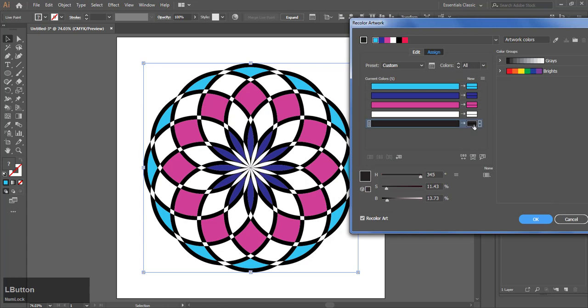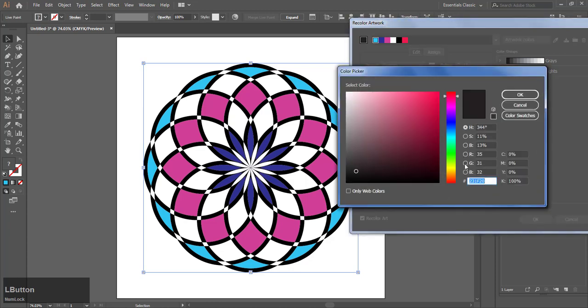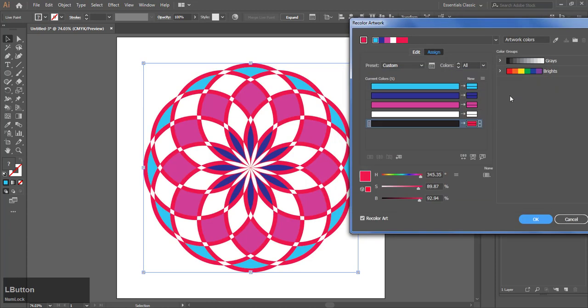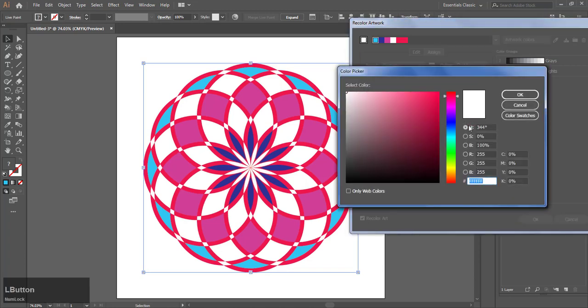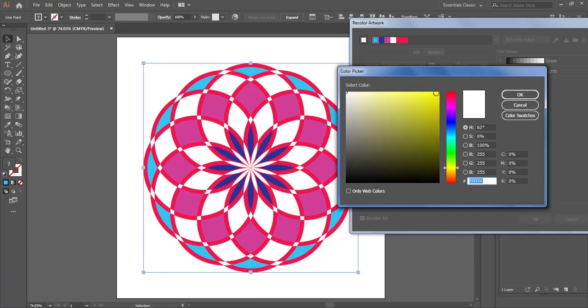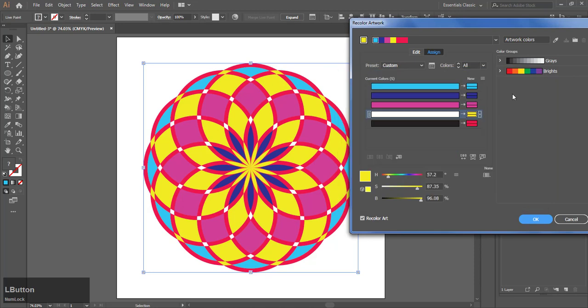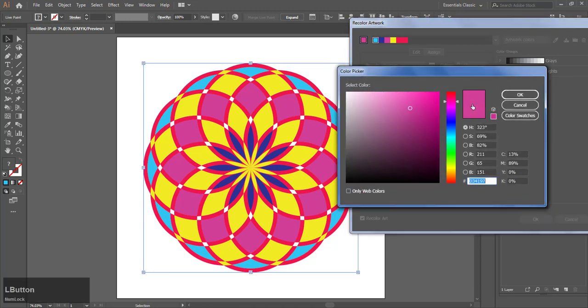Now go to the recolor option and select different colors to make the final design. Make sure you have the small arrow clicked, then it will change the color.